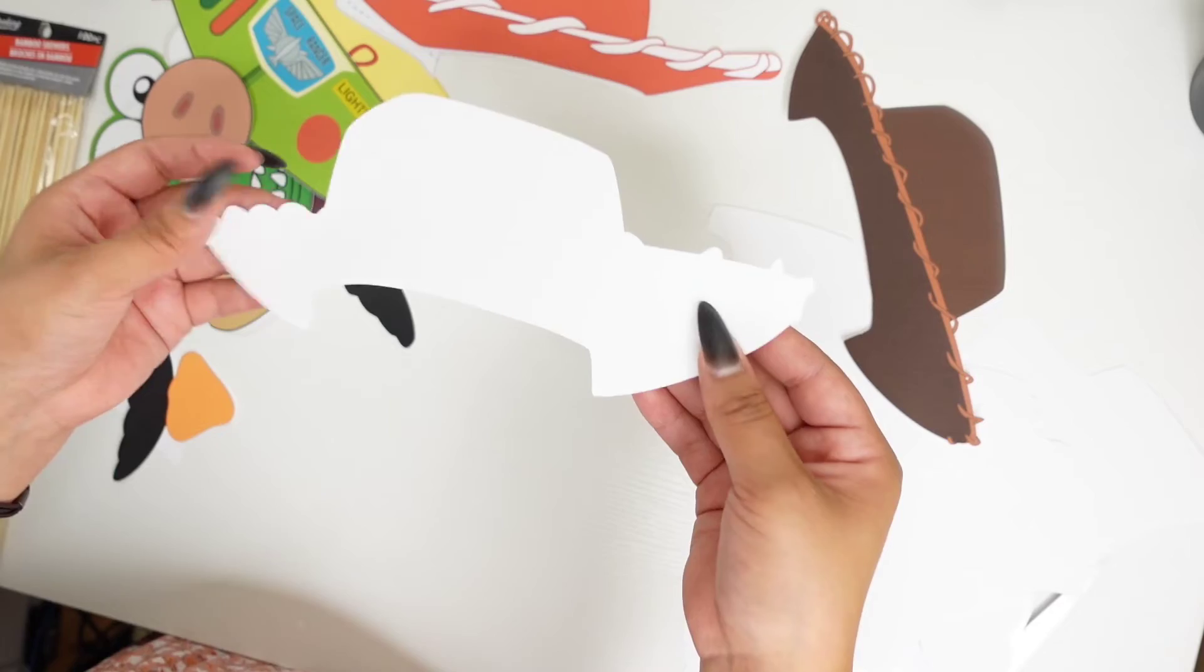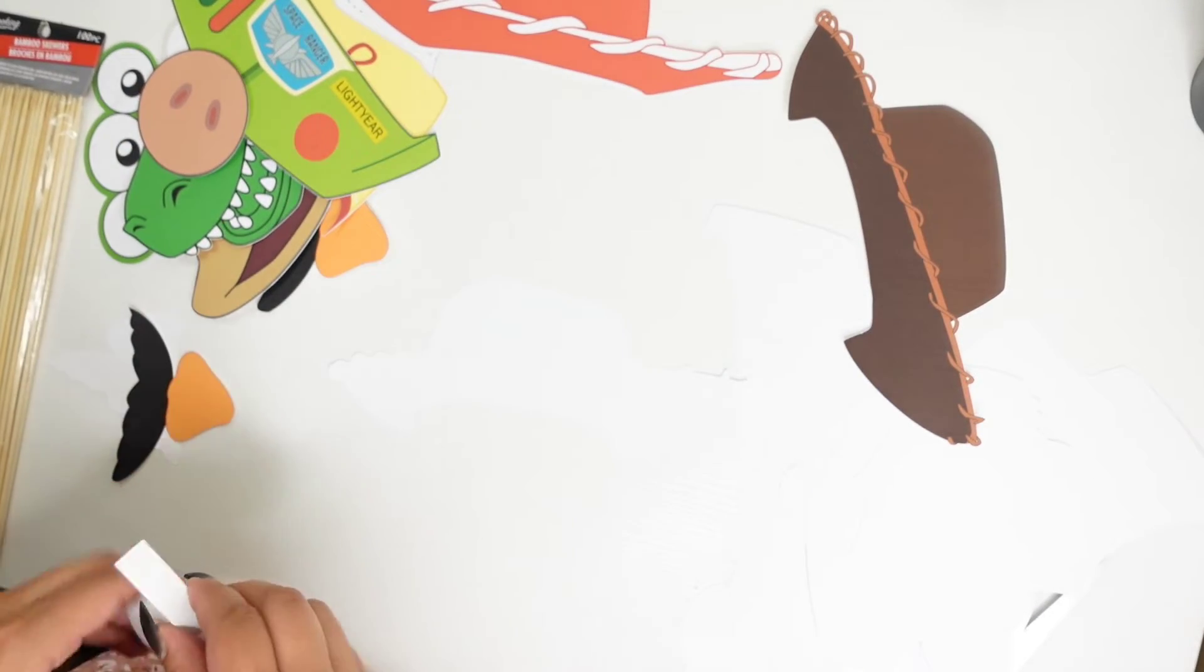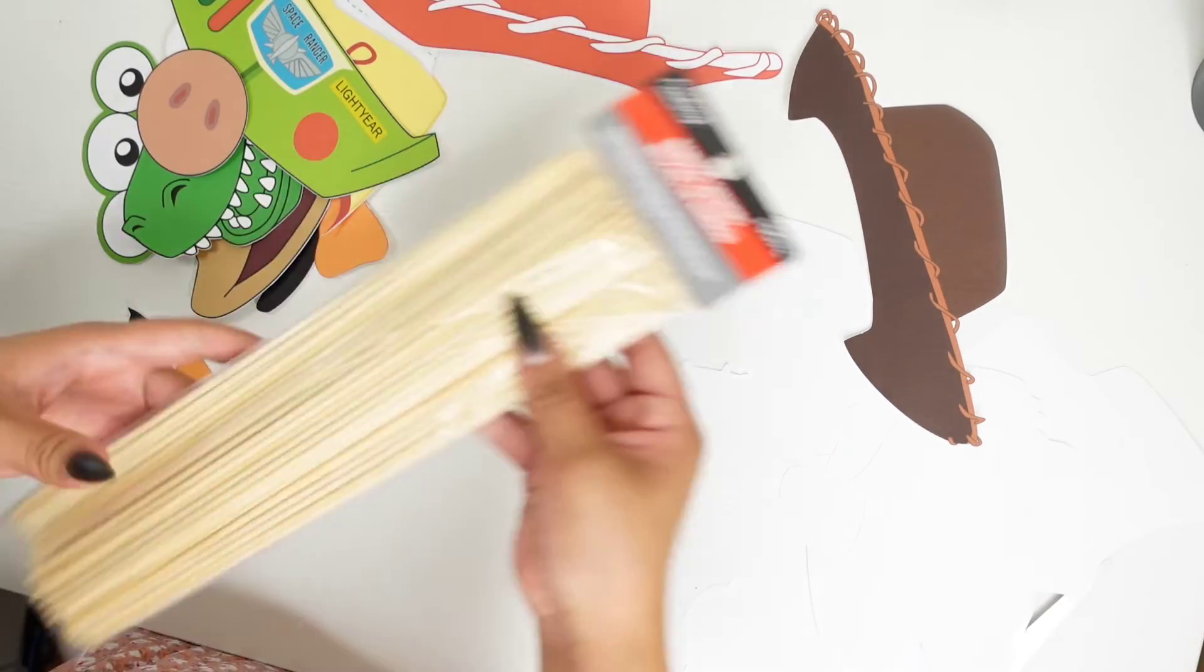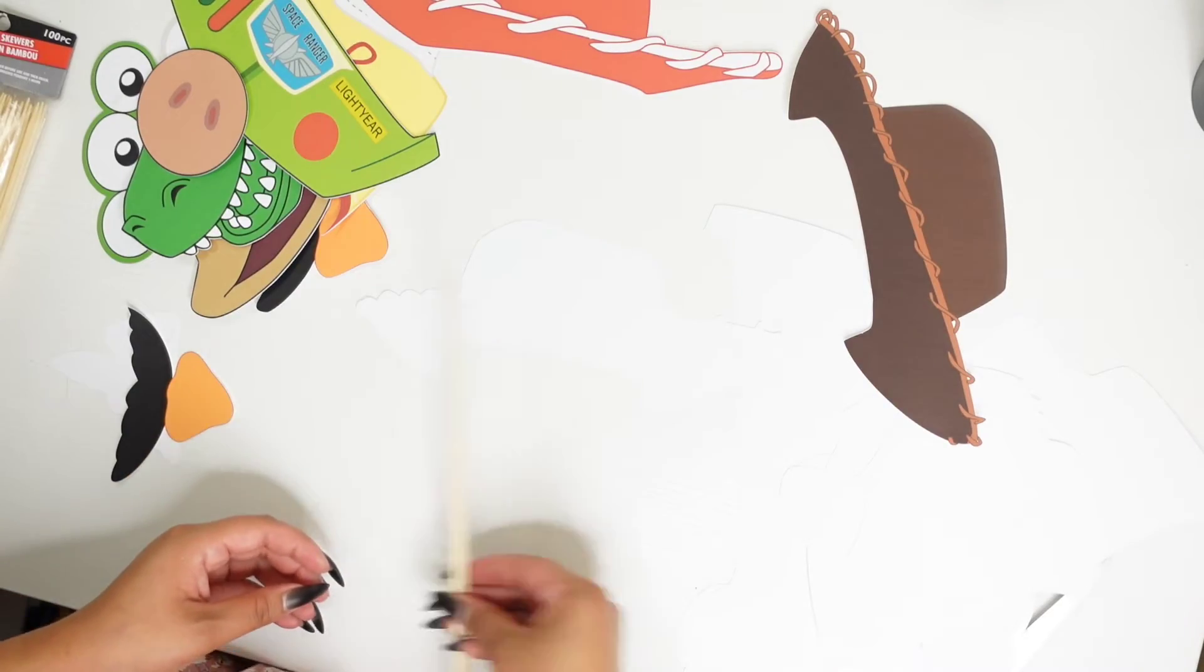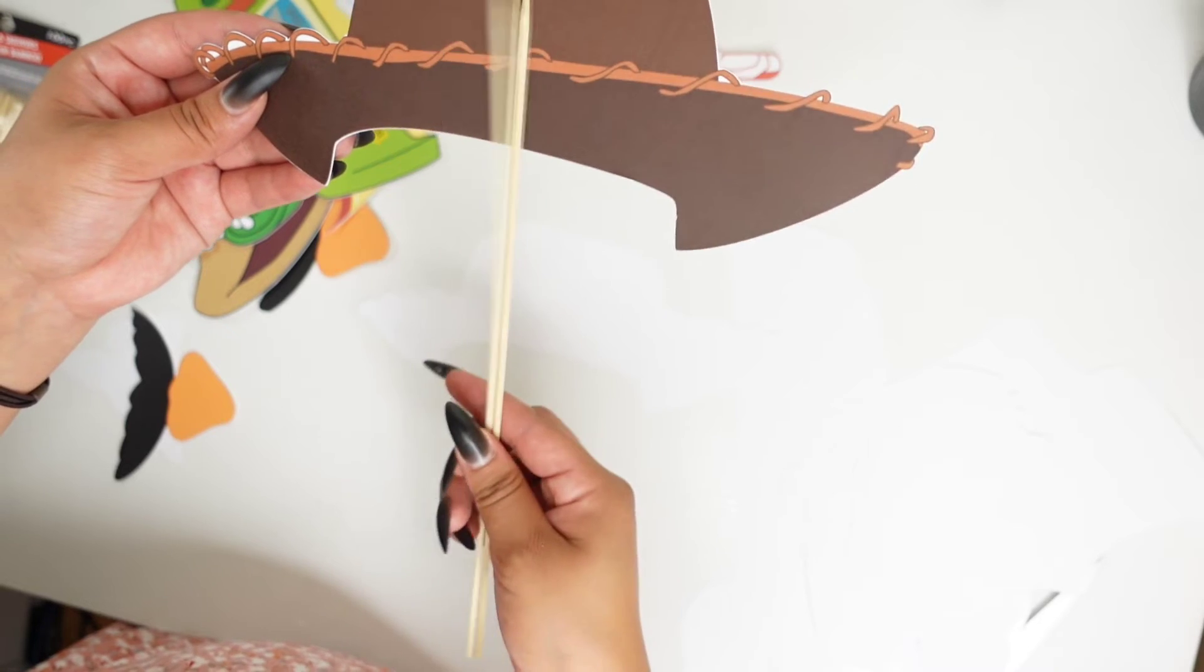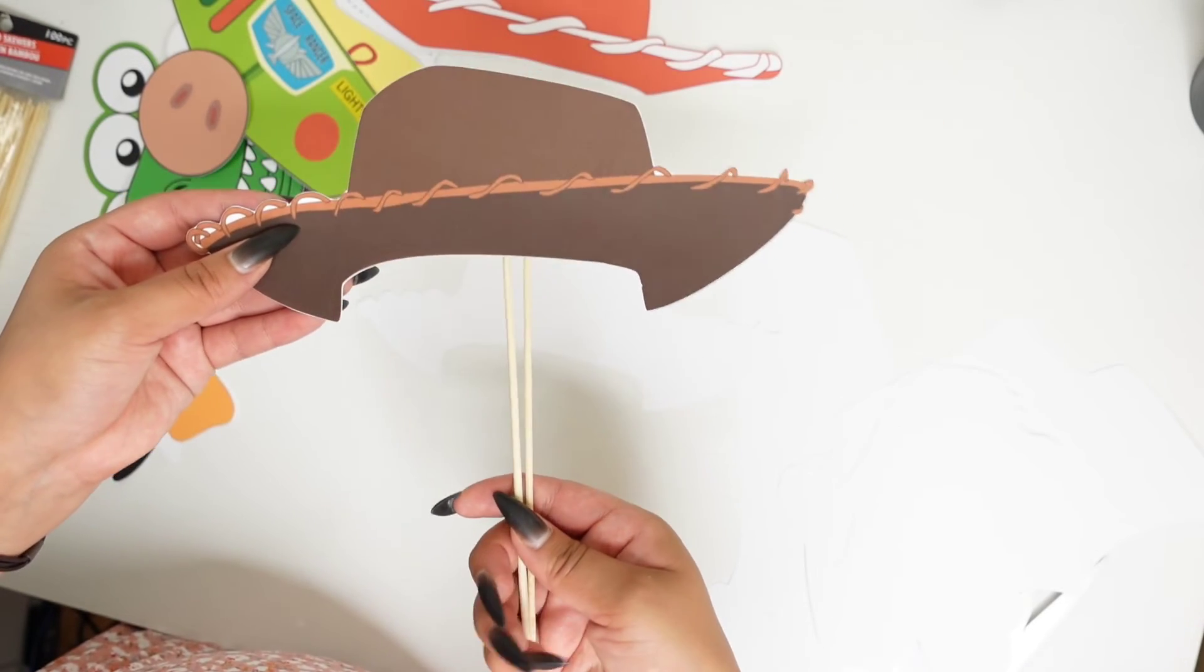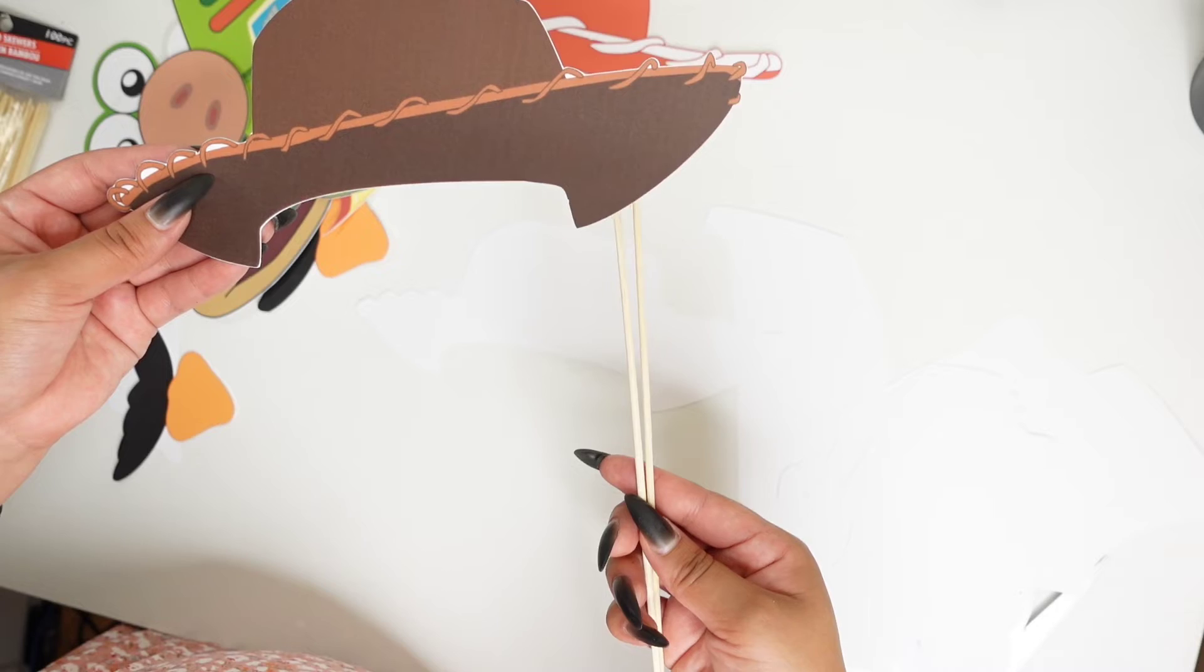So on this piece, I'm going to add a lot of foamy tape. You're also going to be using some skewers. Do keep in mind where you're putting the stick. For example, if you put the stick in the middle, like when they take a picture, the stick is going to be in their face, so you don't want that. So I'm going to put it on the side right here.